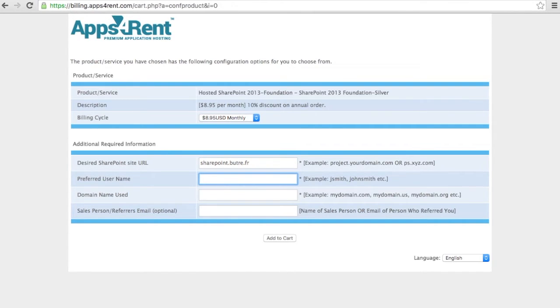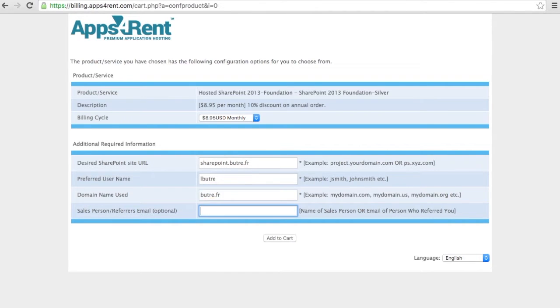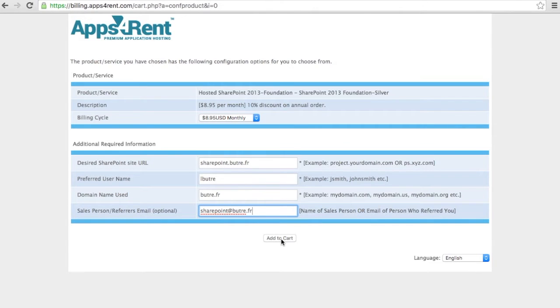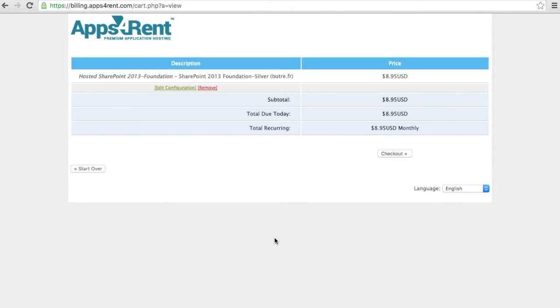I will give the username for the billing information and the top domain. If you put sharepoint.butret.fr as a referrer, I will get a little commission for that. So here is add to your cart and now you have to check out.